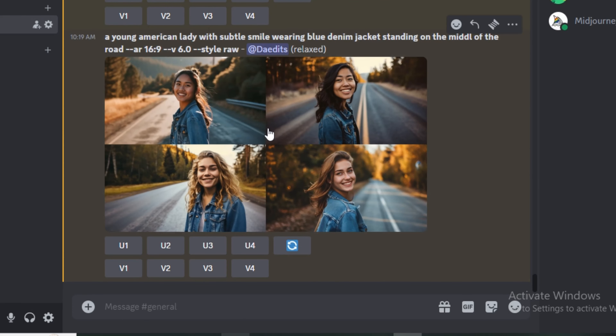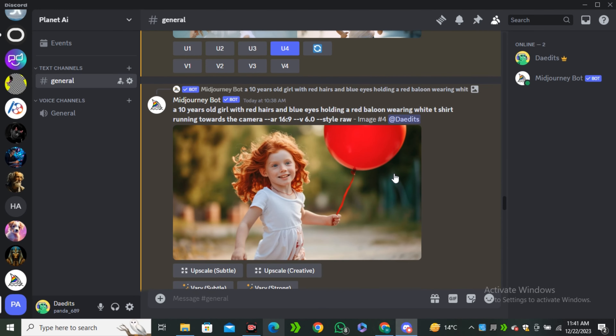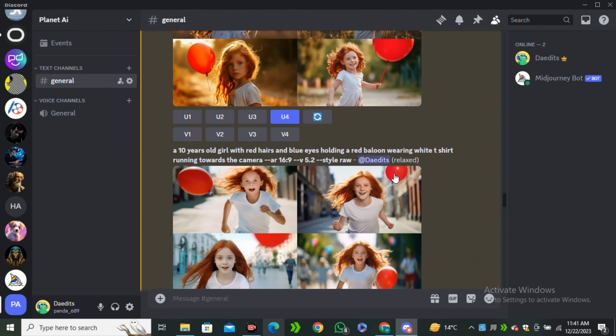That's a quick overview of MidJourney version 6. If you found this video helpful, give it a thumbs up and I'll see you in the next one.